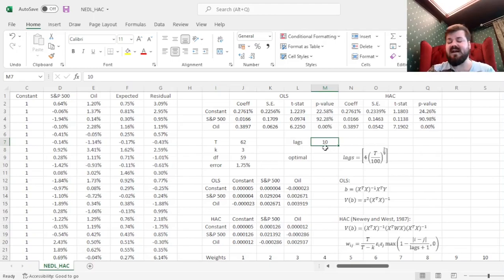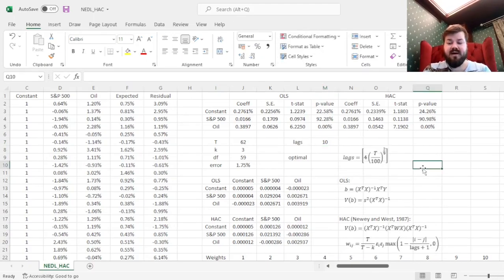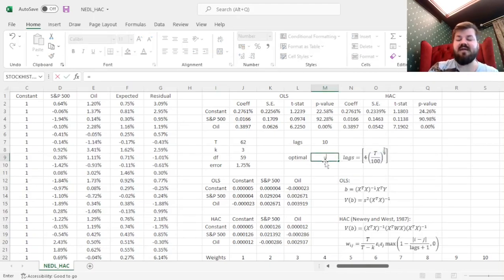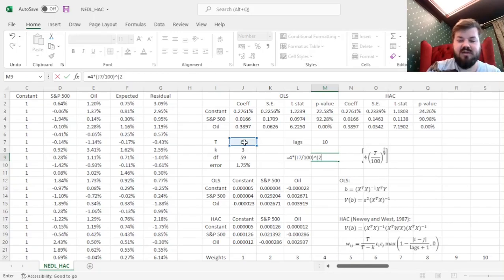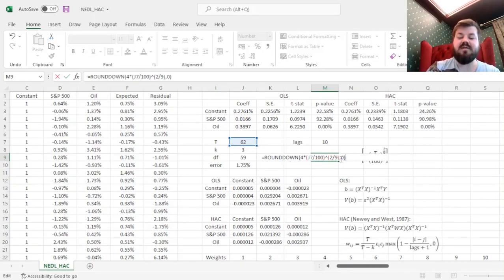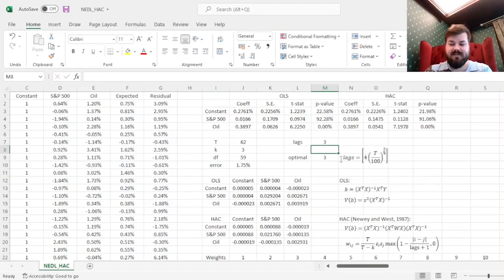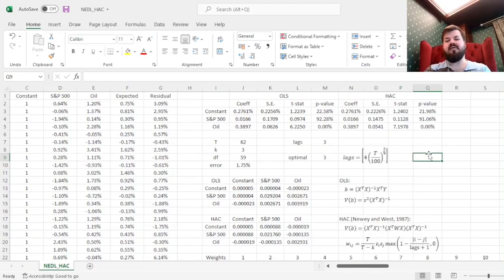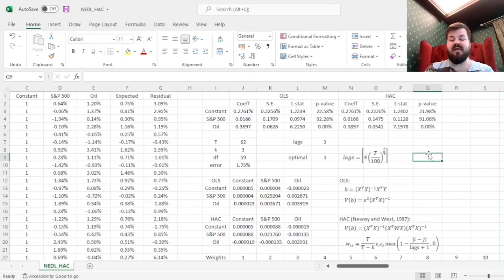Is 10 the optimal number of lags? The procedure most commonly used in statistical software, inspired by kernel theory, involves taking the floor of 4 times (t over 100) to the power of 2/9. We calculate 4 times the ratio between t and 100, raised to the power of 2/9, and round down to the nearest integer. For our dataset, that says the optimal number of lags is 3, so let's go for 3 lags — and we'll see that the results change accordingly, but not materially. That's a very easy implementation of the Newey-West heteroskedasticity and autocorrelation consistent robust covariance matrix in Excel for any time series regression of your choice.